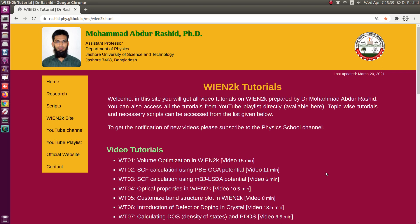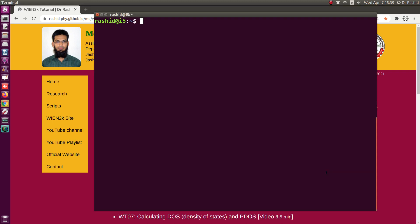Assalamu alaikum. Today we shall discuss how to generate structure in WIEN2k using the W2Web interface. This video is for beginners who have just started using WIEN2k, so let's start from the terminal.